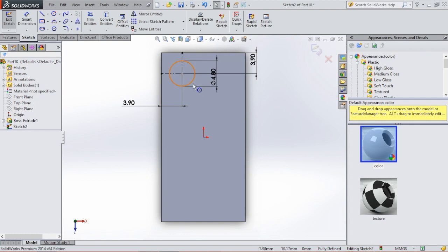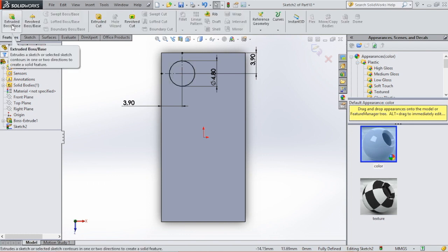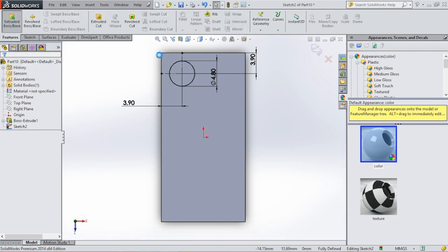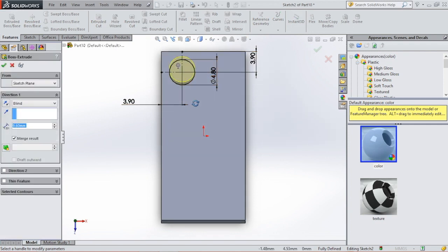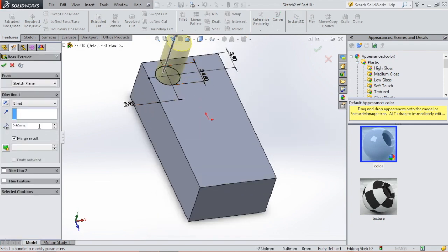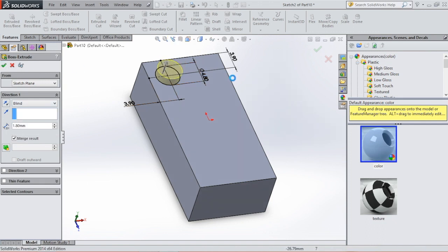The circle will be 4.8. Then we're going to extrude the circle — go to features, extrude, and we're going to extrude it by 1.8. Click OK.